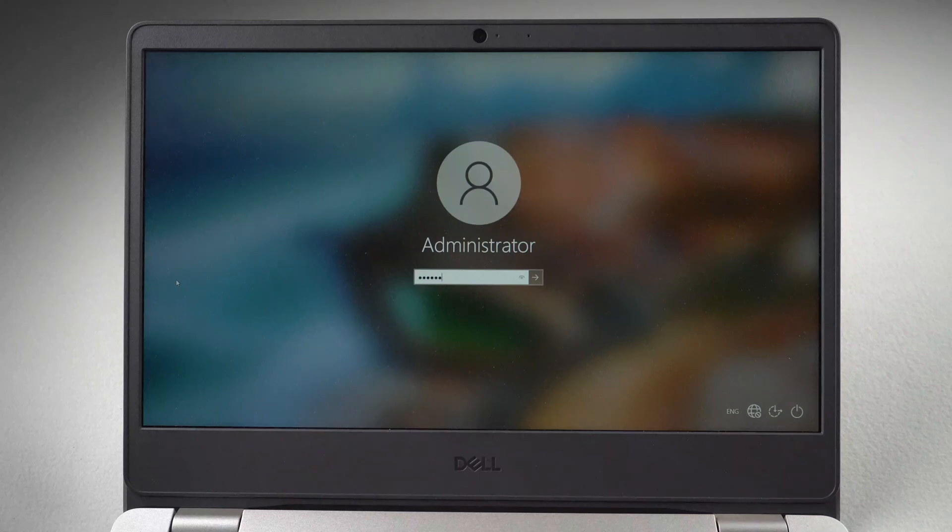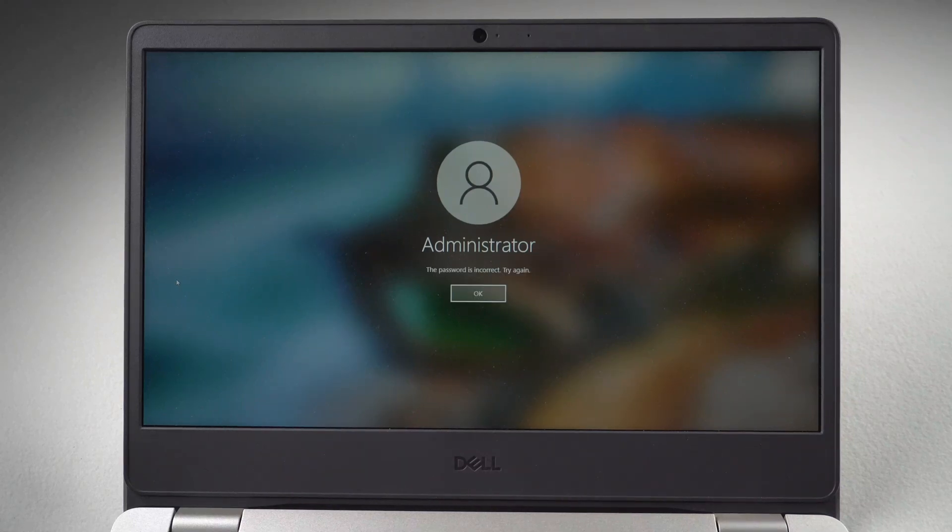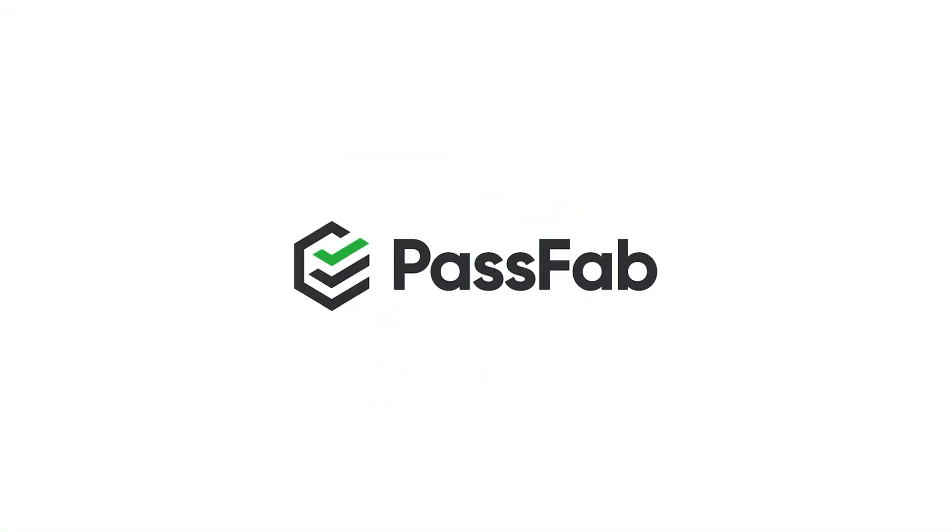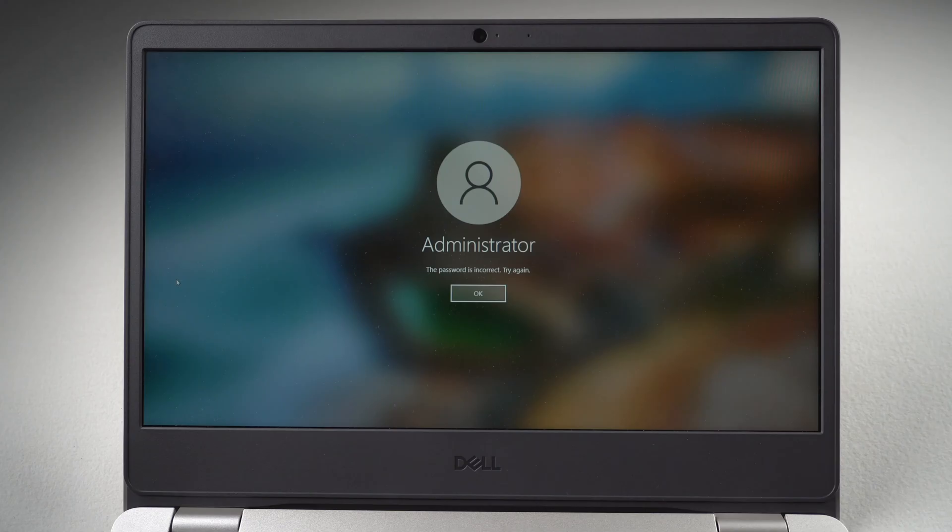Hi everyone, welcome back to PassFab. Getting locked out of your computer? Don't worry, today we will show you how to bypass Windows lock screen.